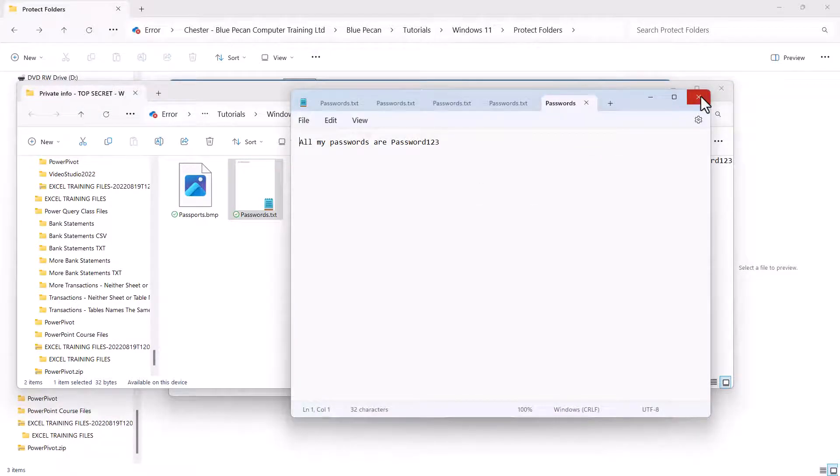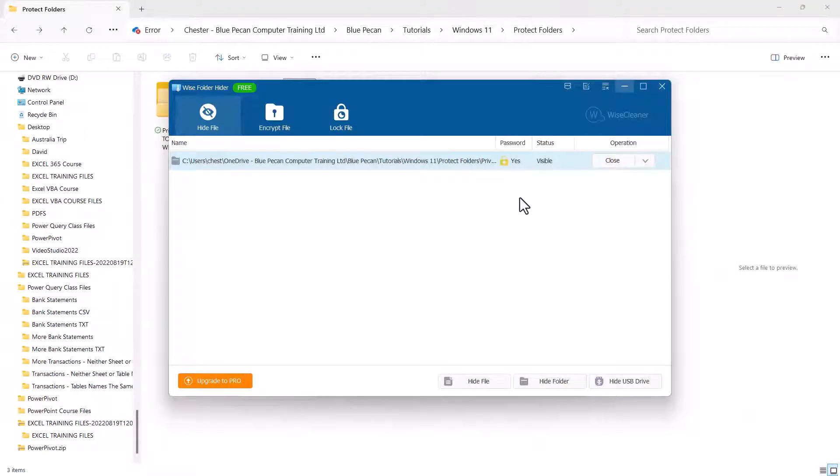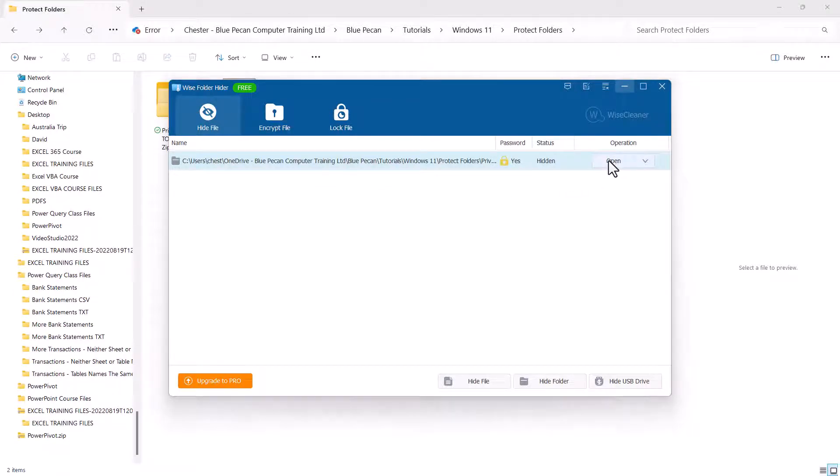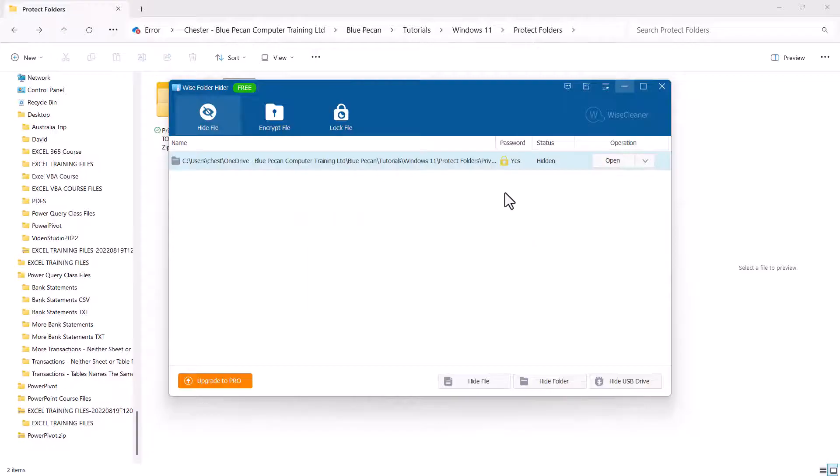But if I close the file within that folder, minimize Windows, and then I'm going to say Close here, it then becomes hidden. And if I want to unhide it or open it, I'll need my password again. So, you can see how that works.